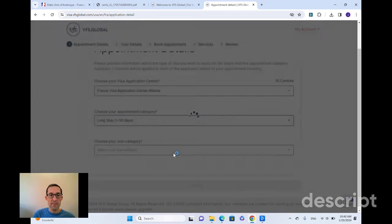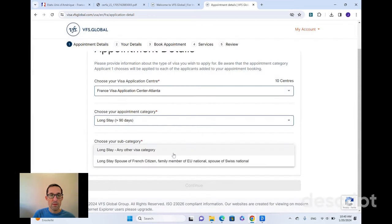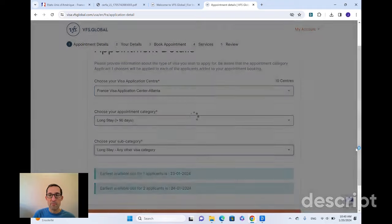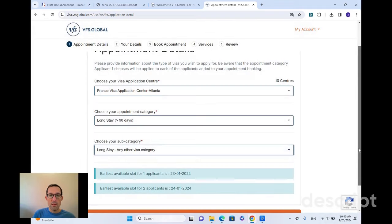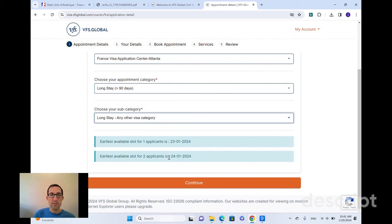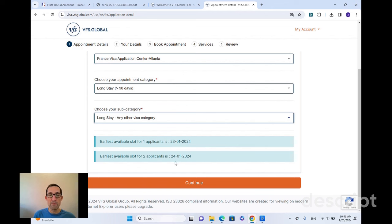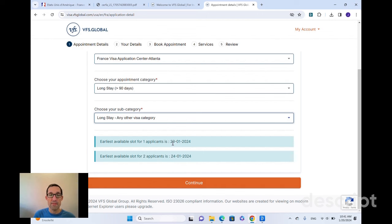This is for a long stay visa. It shows you the earliest available slots. So we've got, you know, January 23rd for one applicant and January 24th for two applicants. On this site, as well as a lot of other sites related to the French government or French processes, you are going to see the dates in the format of day, then month, then year. So just be aware of that, that you're seeing the day first. Depending on the combination of days and months, it can be confusing which one you're looking at, but that is the format on the VFS Global site: day first, then month and year.